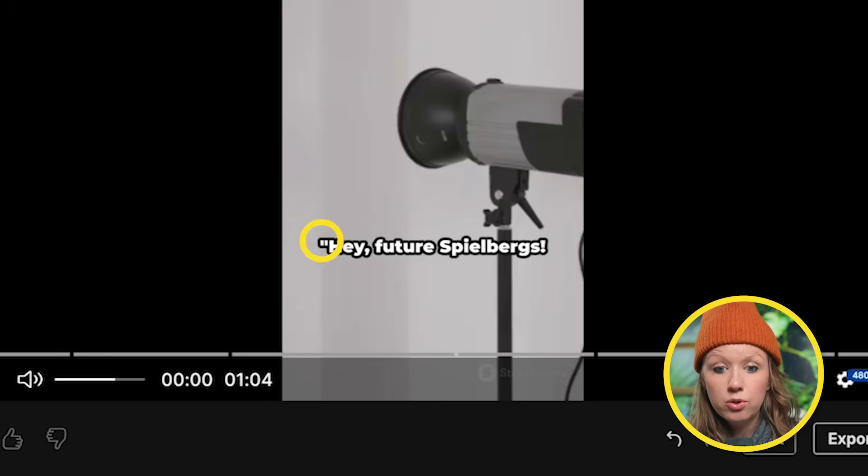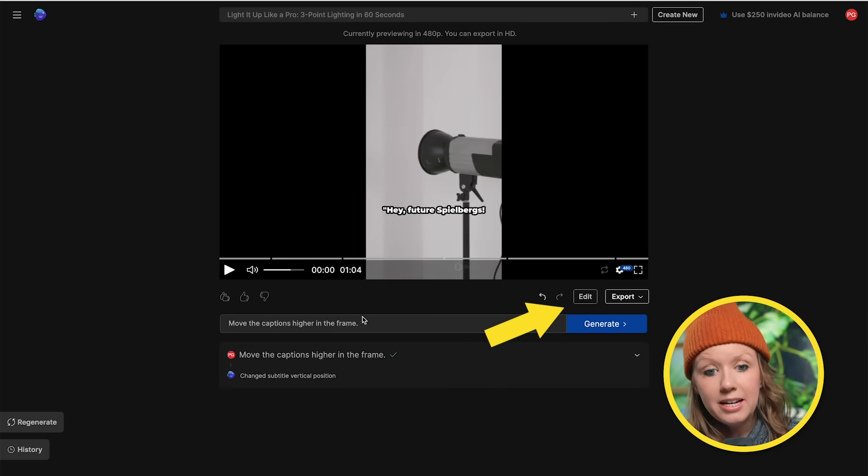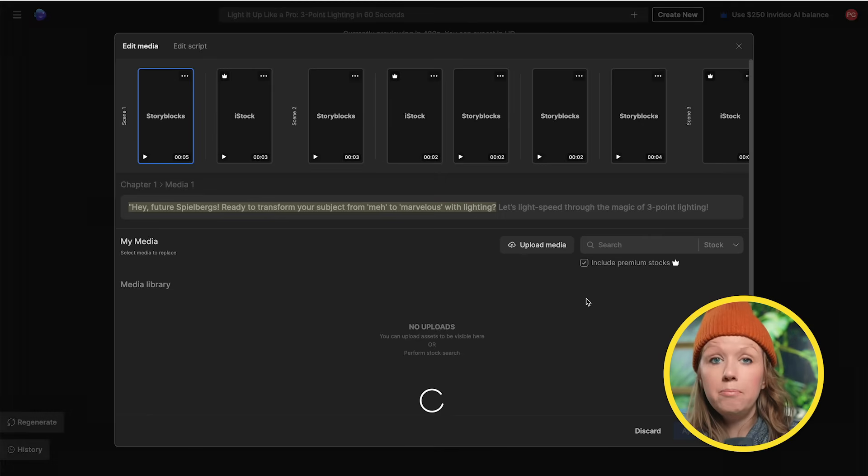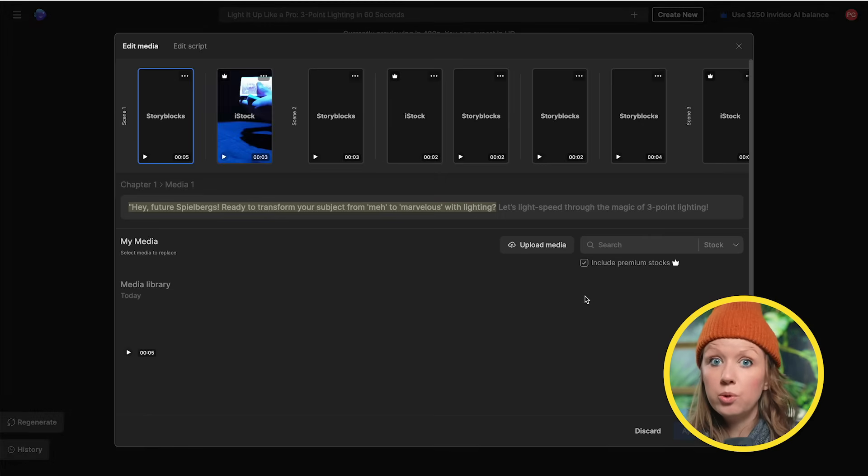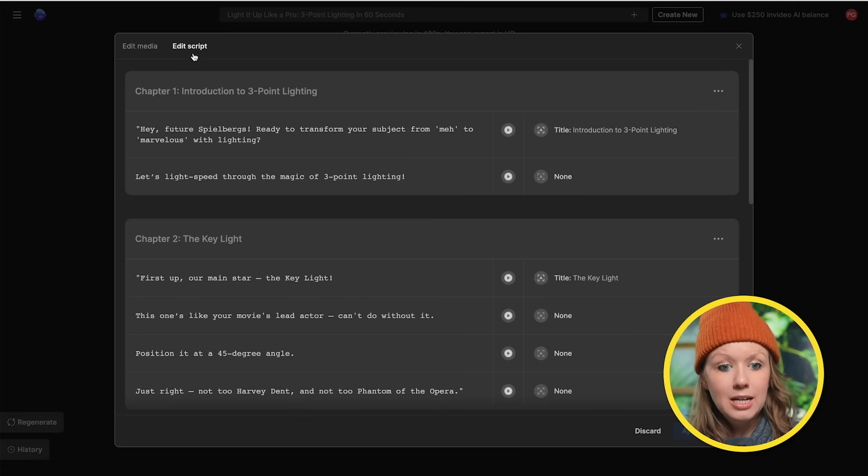And one thing I noticed is that the script has quotations around it, which I don't want, but you can't leave commands to edit that text. So what we need to do is go into edit.